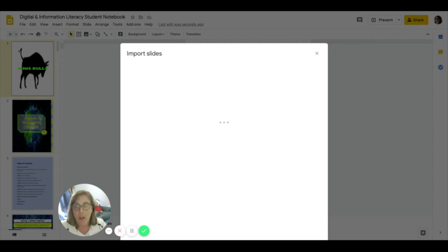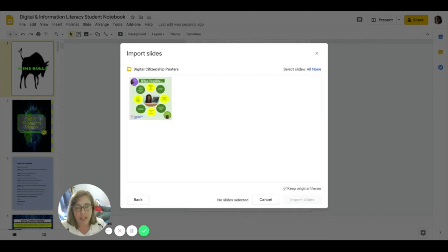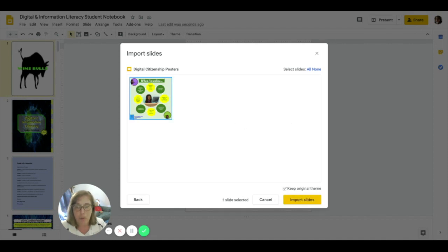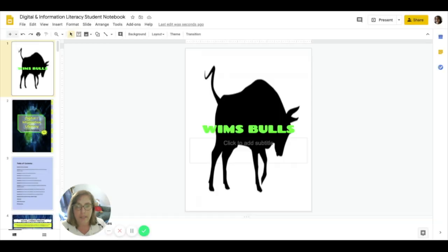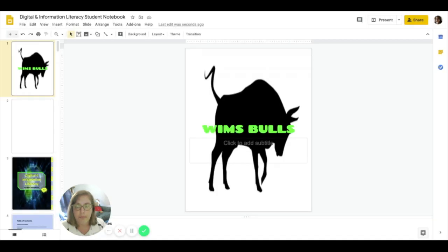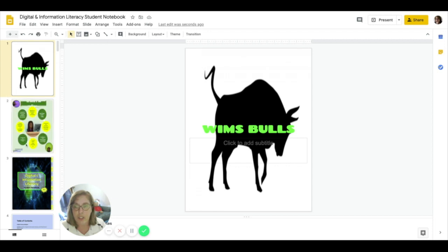All of the slides that show up in that slide presentation will appear one, two, three, four. This presentation only has one so I can select that one I want and then click on import slides and the slide is then added to my notebook.